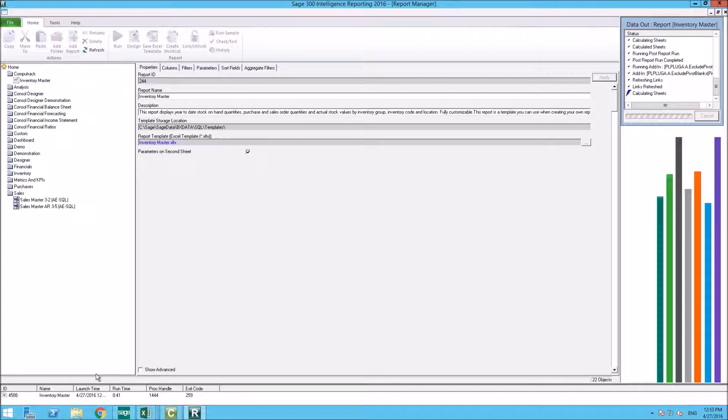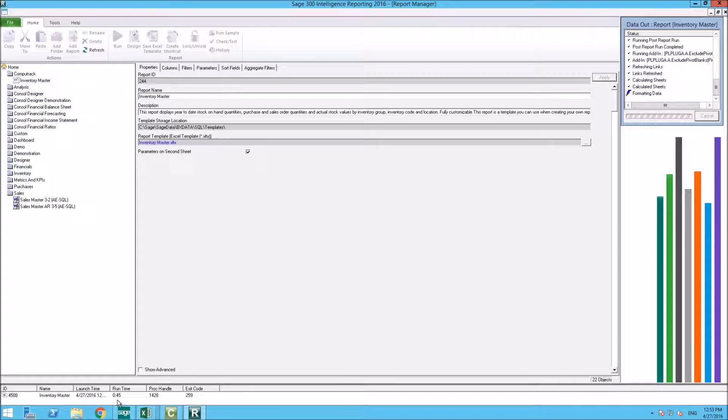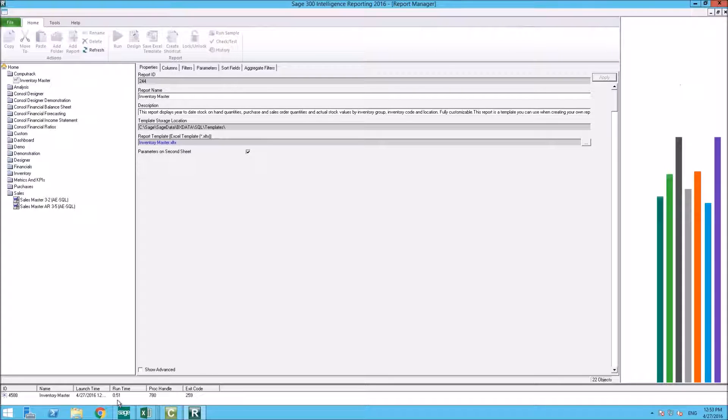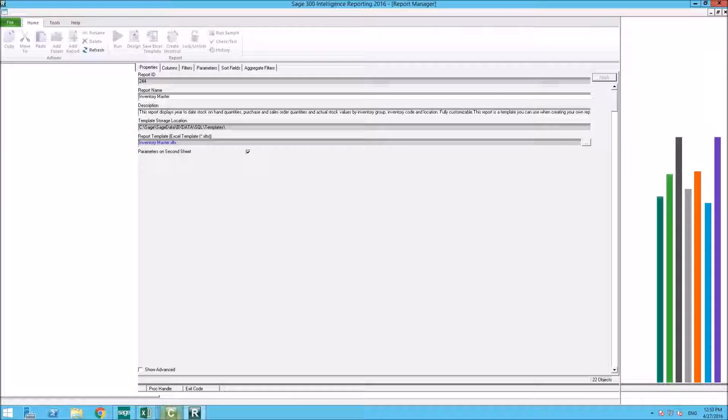Down here you can see your run time, so it's been 42 seconds. It's calculating the sheets. So it's pretty fast in the sense that it's pulling all that data from your inventory listing into that report.